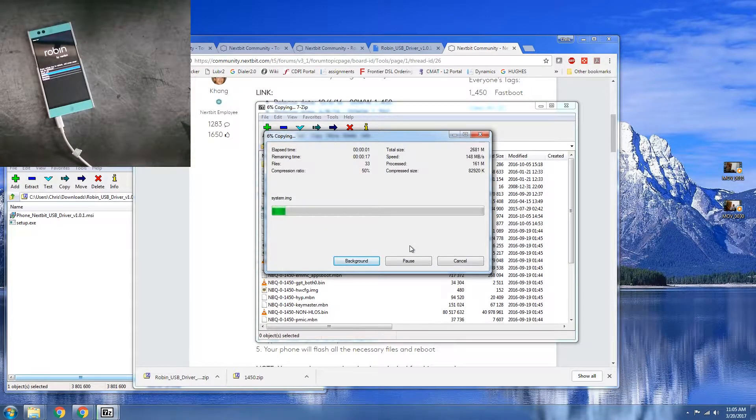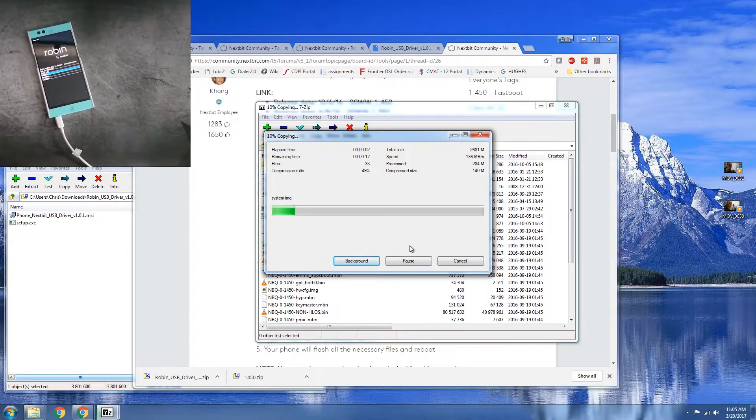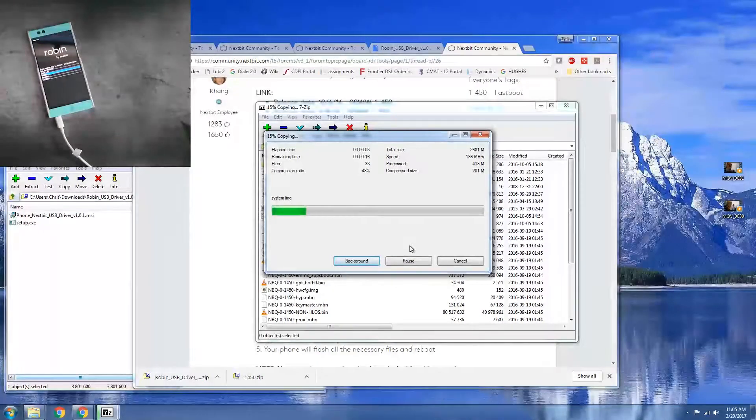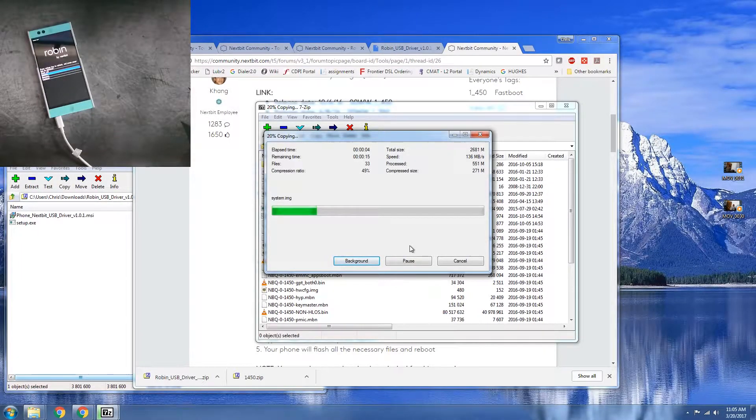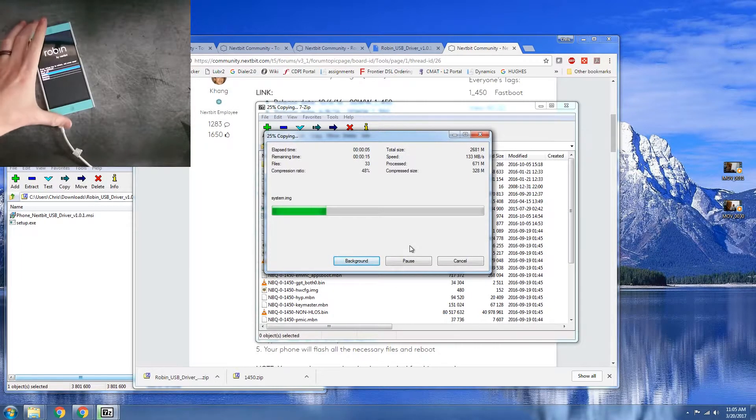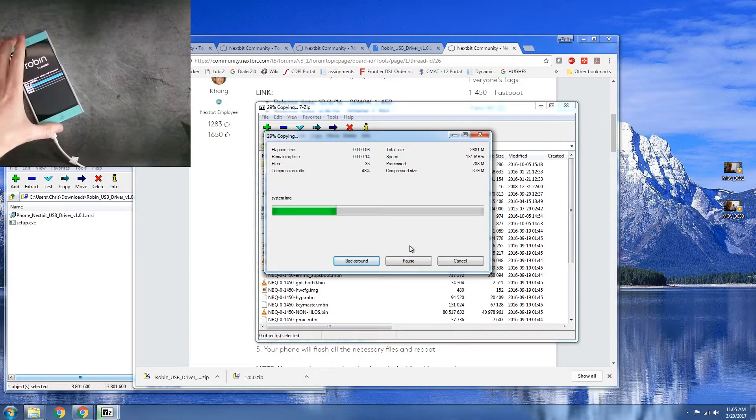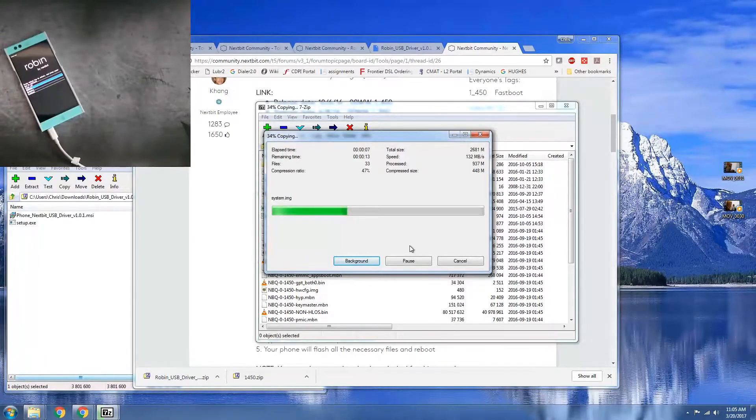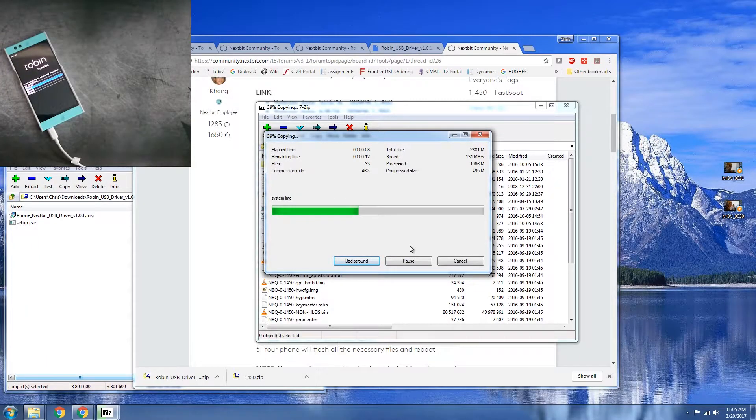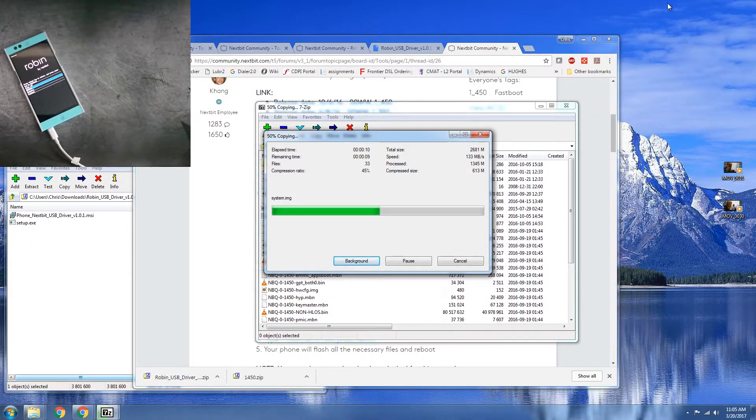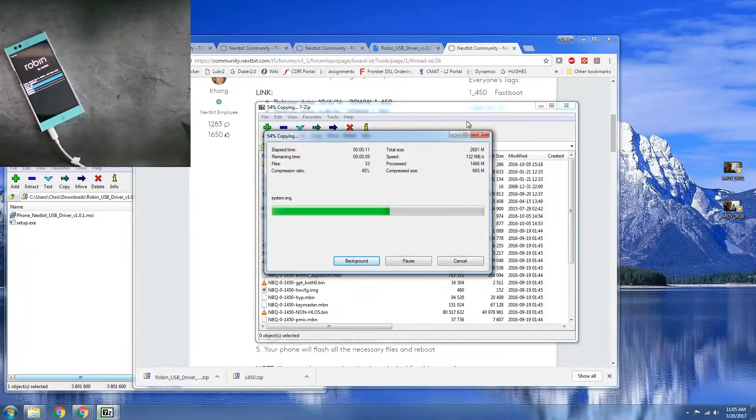That's going to take a minute. So the reason why I'm doing this is because finally Nextbit sent me an email saying they got replacements for their Robin.